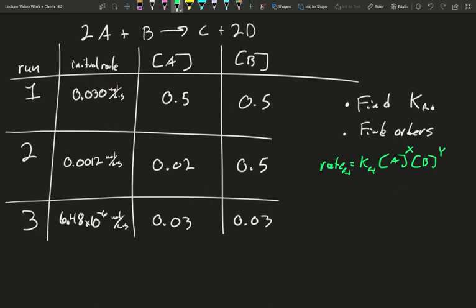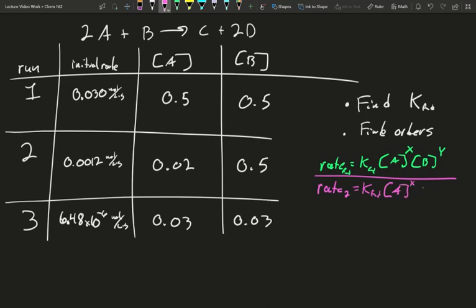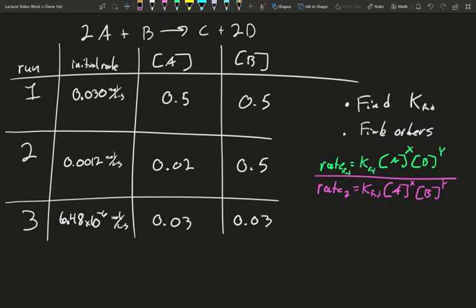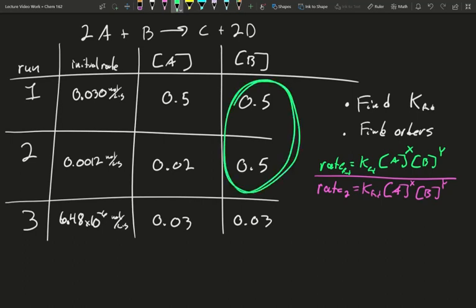Unfortunately, we don't have those orders just given to us — we have to solve them. For this, we need to compare different runs. If I do another run, I'll have the same K value but different rates depending on the concentrations. The ratio of our rates will be dependent on the ratio of our chemicals and their orders. When comparing two runs, if you have some data that is the same for both, that section will cancel out.